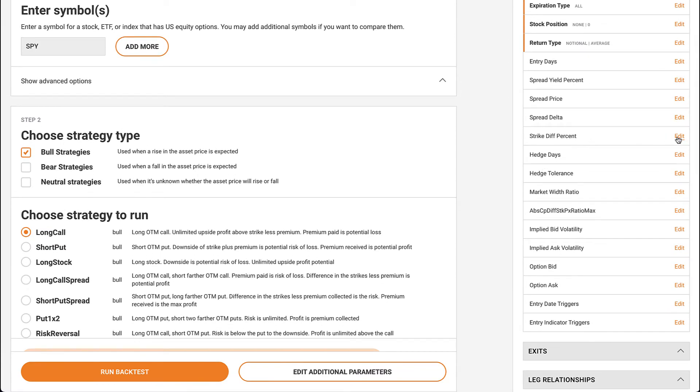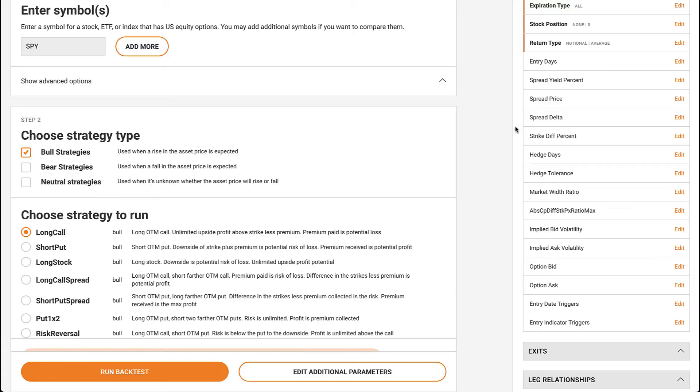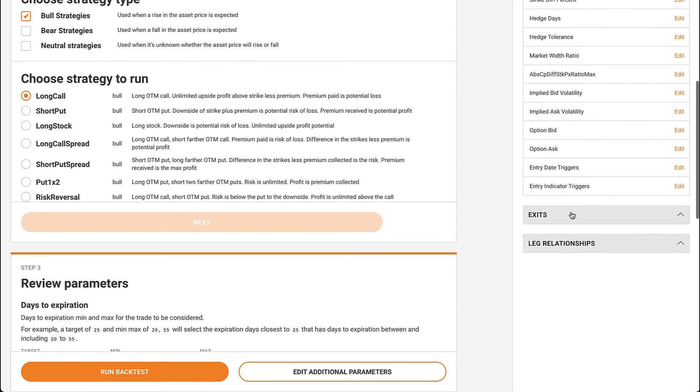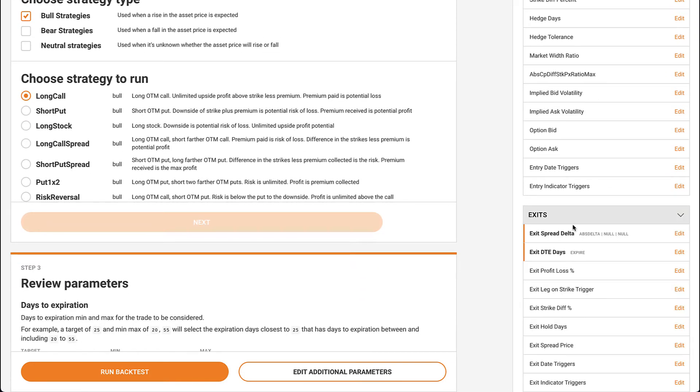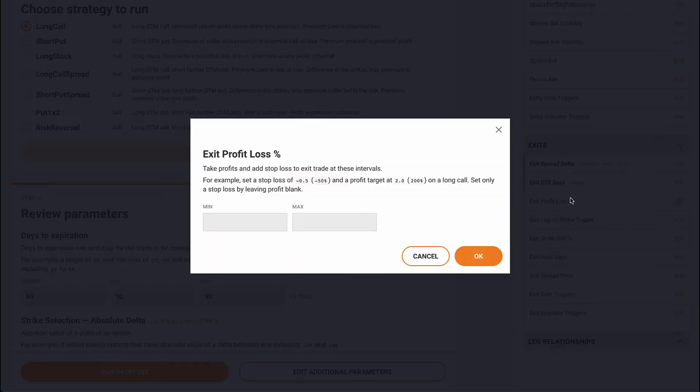You can click the edit button to pull up a pop-up with more information. One of my favorite items in this list is the exit on profit loss parameter, where you can define a stop loss or profit target for the strategy.